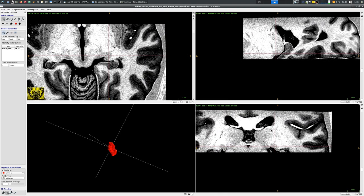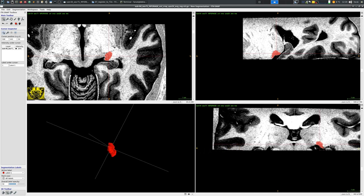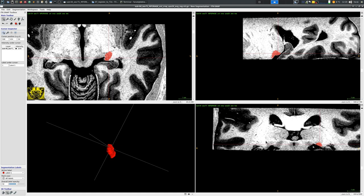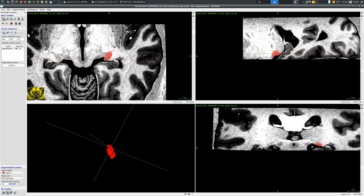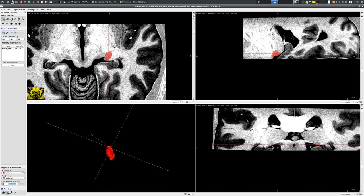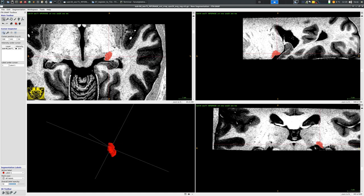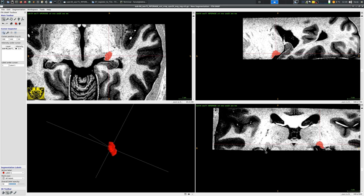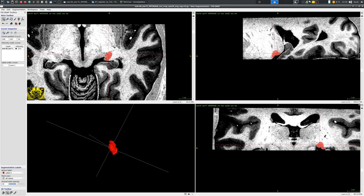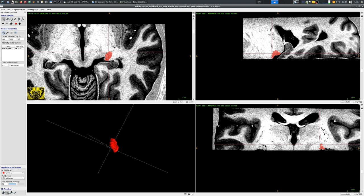One handy thing to check is to have a look at the other hemisphere and the symmetric counterpart of the structure. For instance here with LGN you can get a better feeling of if the area that you're covering is the right one by checking the symmetry between different sides of the brain.